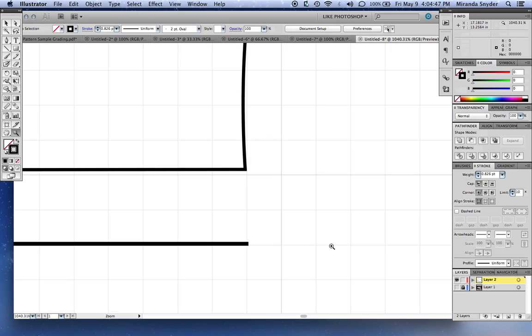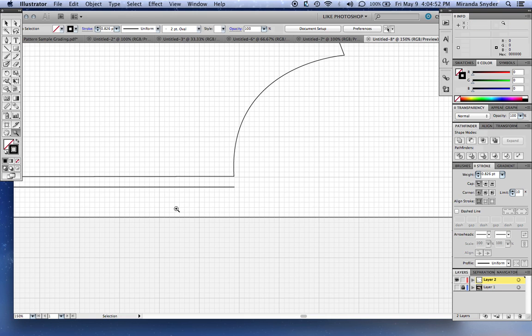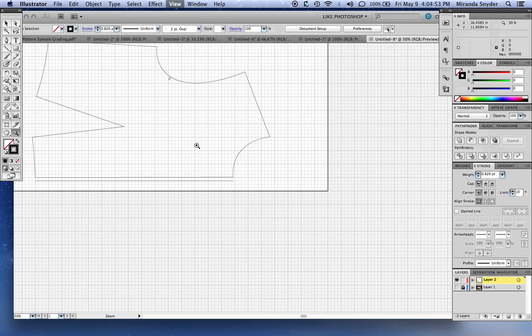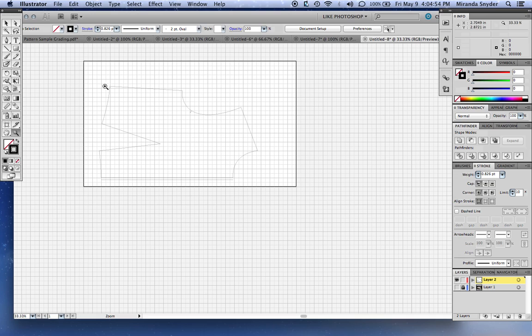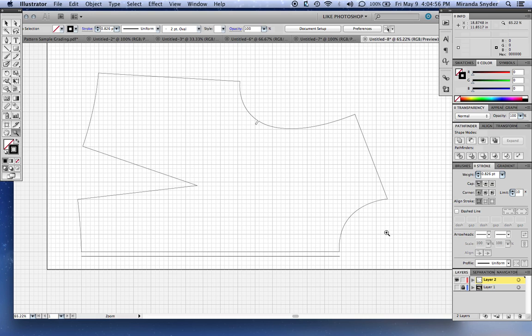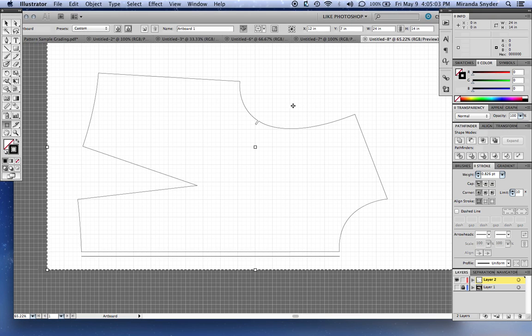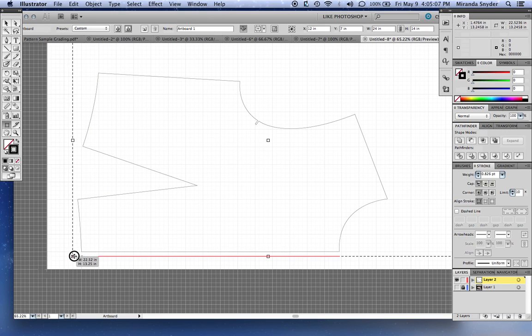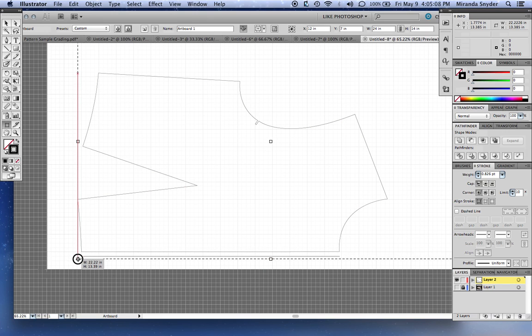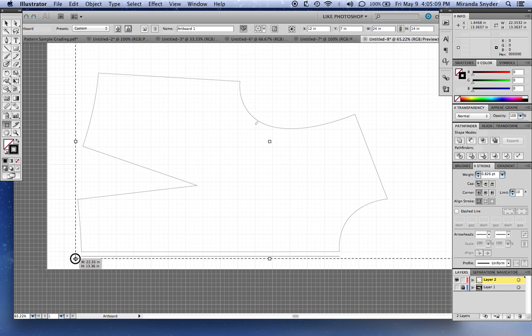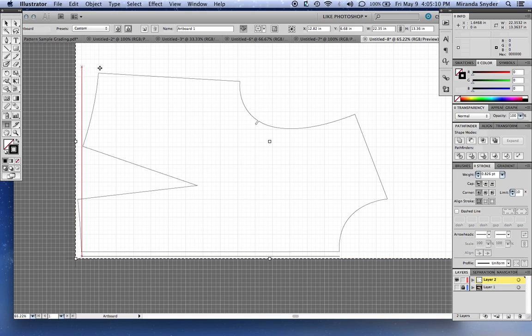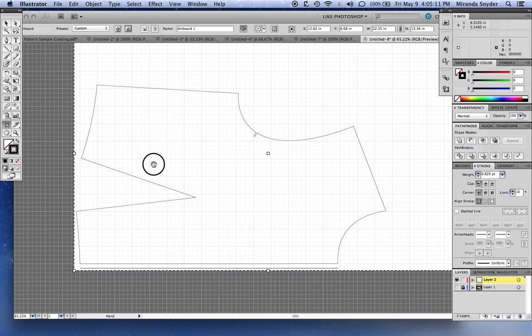So now that we got our pieces in, everything's measured up right, let's edit our artboard. It seems like it's a little too big. Edit artboards. This is good when you're printing because you want it kind of as small as possible to save paper.